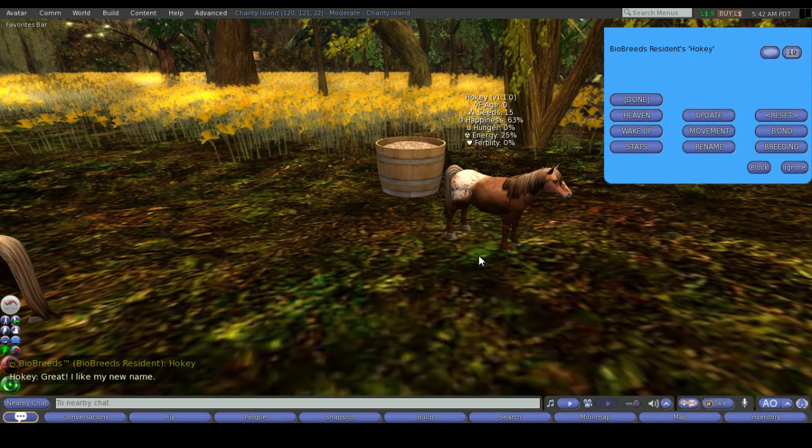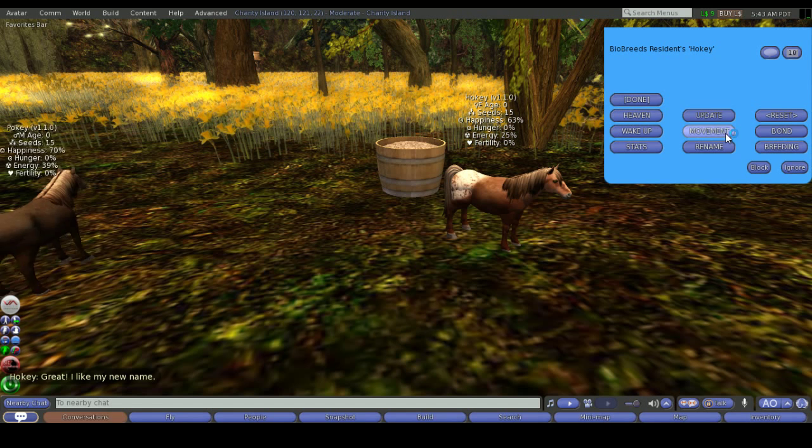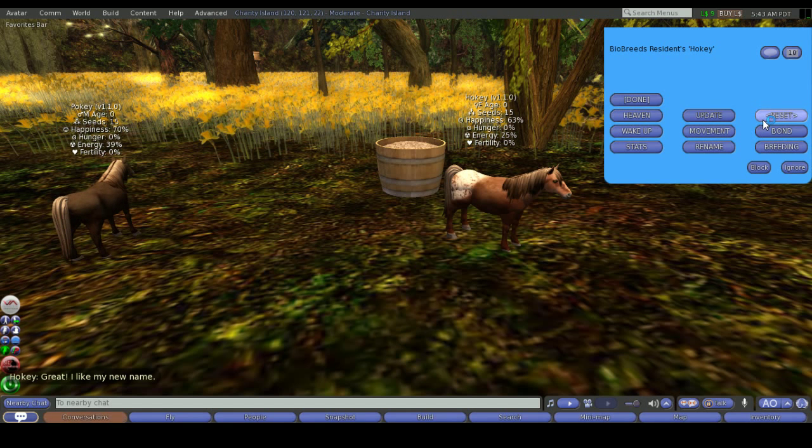Now in the menu the buttons that you have available are Heaven, wake up, stats, update, movement, rename, reset, bond, and breeding.